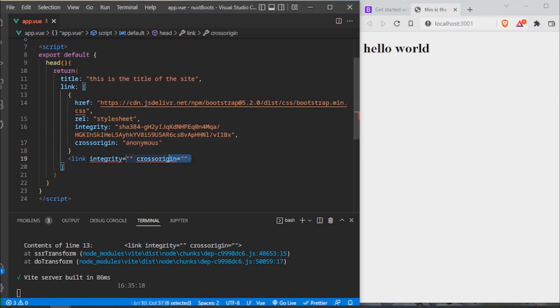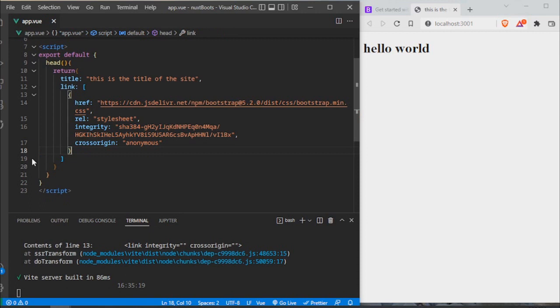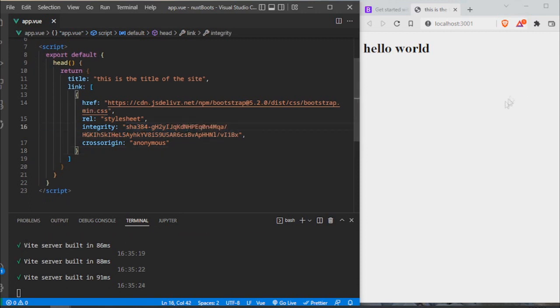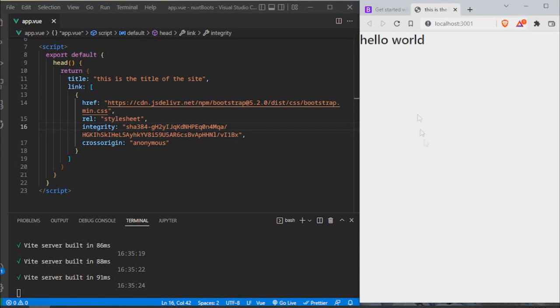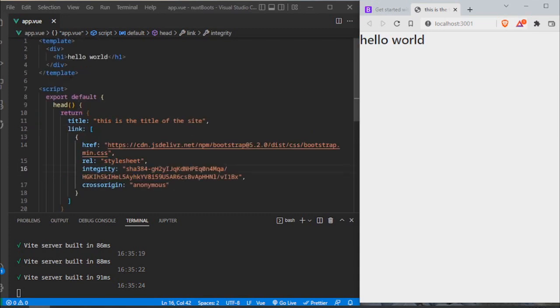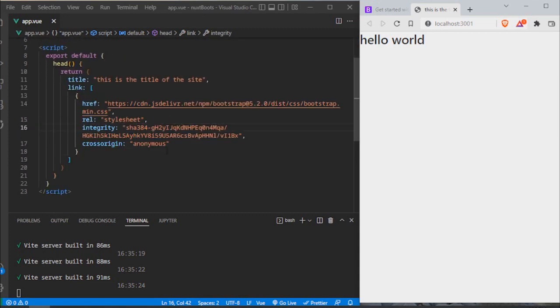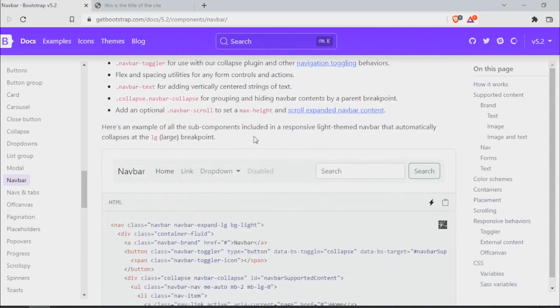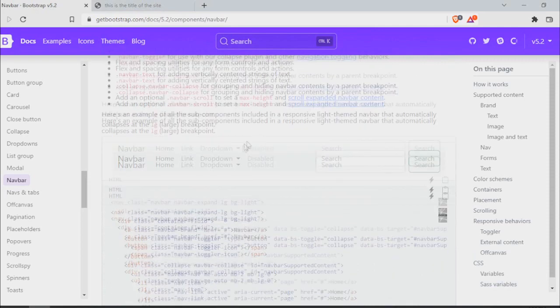With this it should be working already. So I'm gonna hit control S, F5 on my browser, and there we have it, the CSS integrated on our Vue app using Nuxt 3.